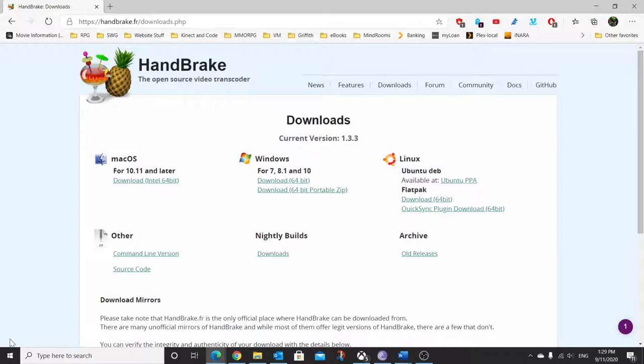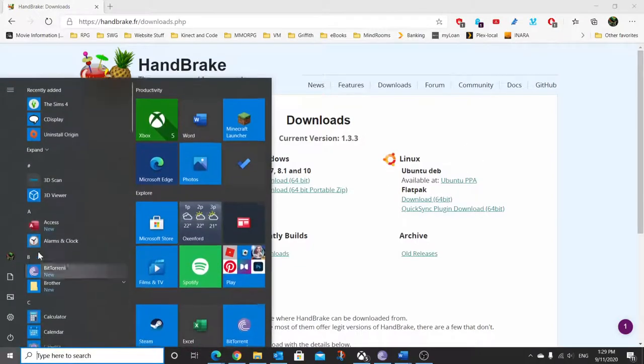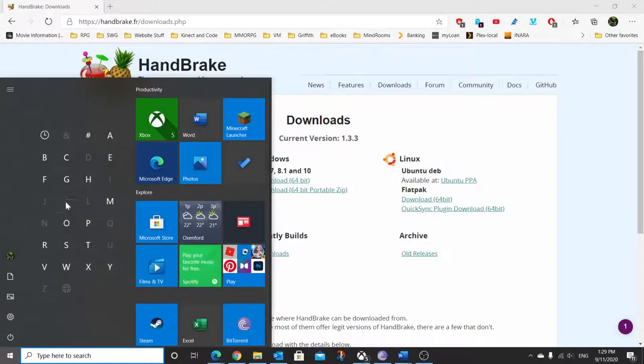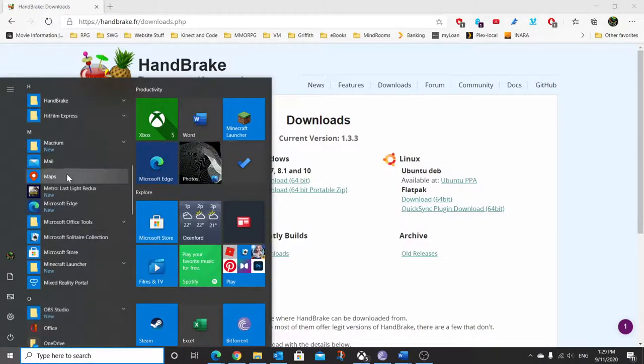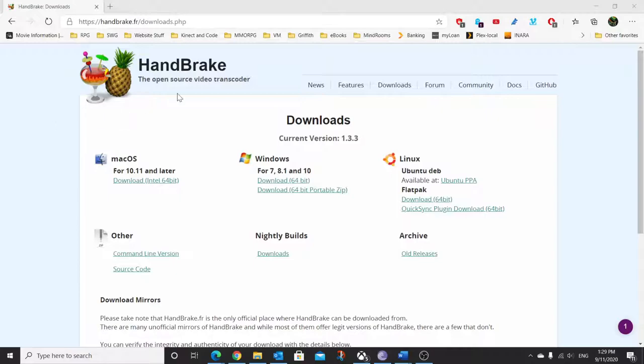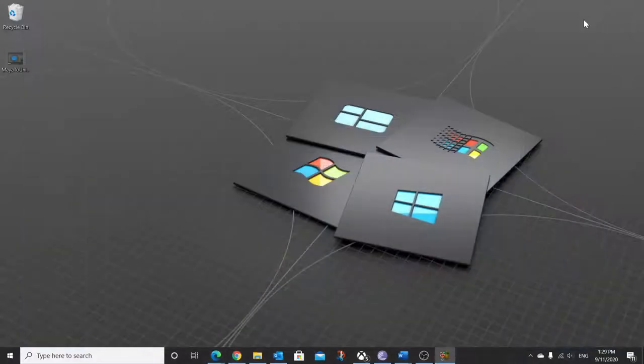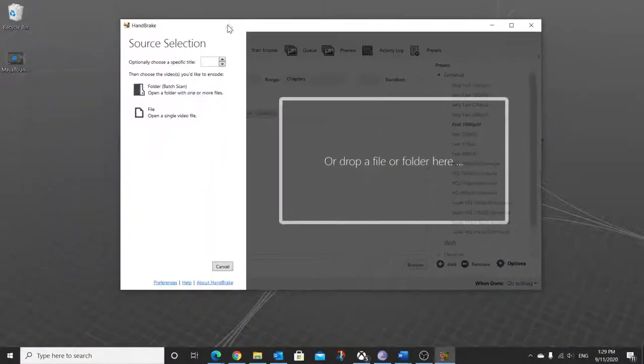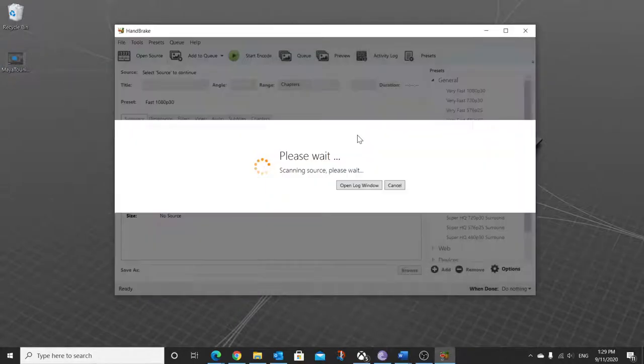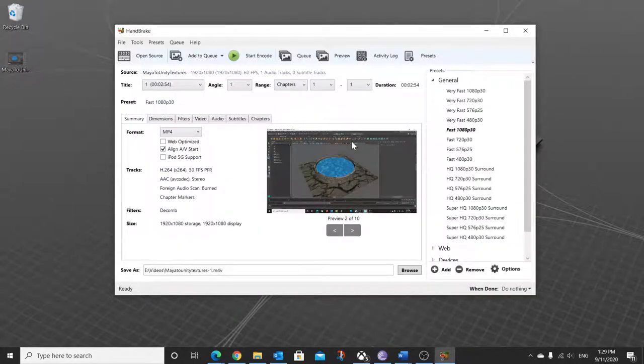Once you've downloaded it, what you want to do is load up HandBrake like this. You will get this appearing, drag your video into the top.